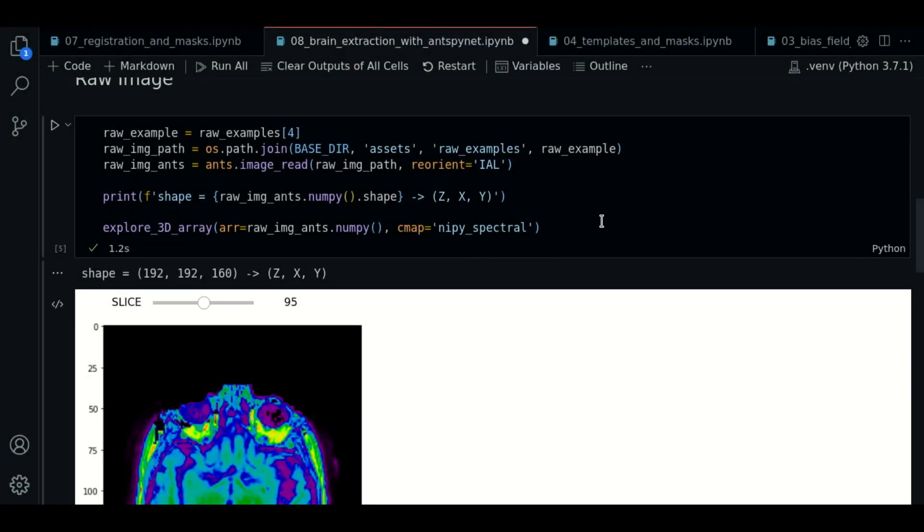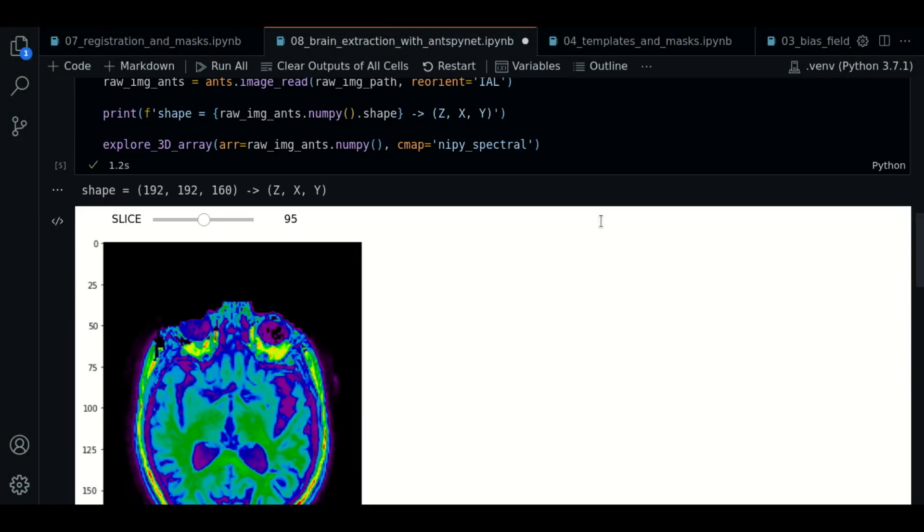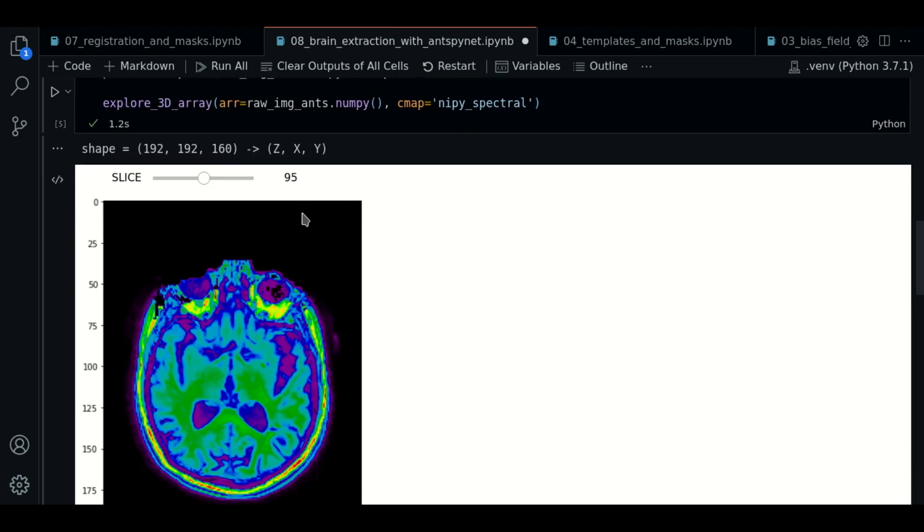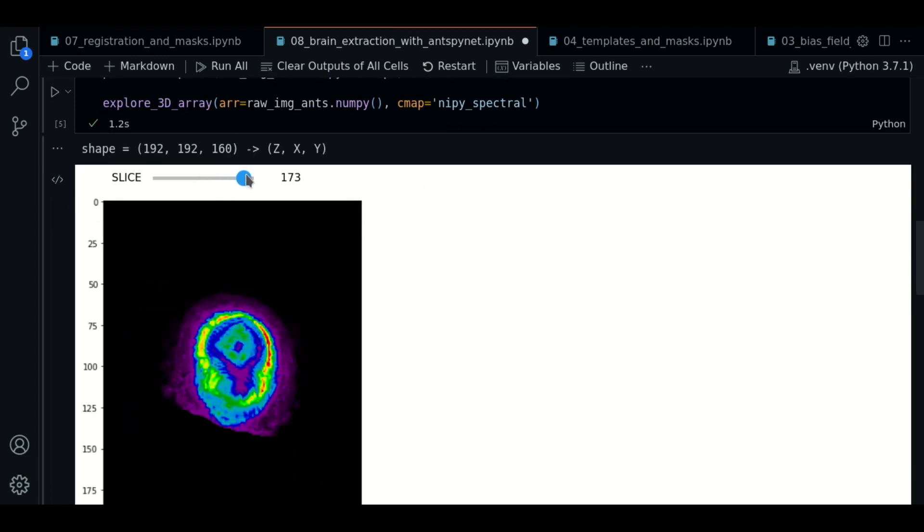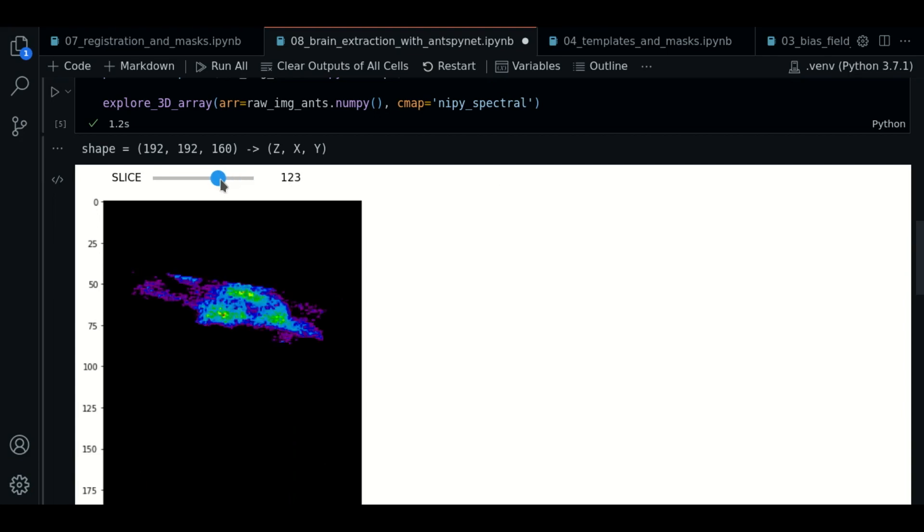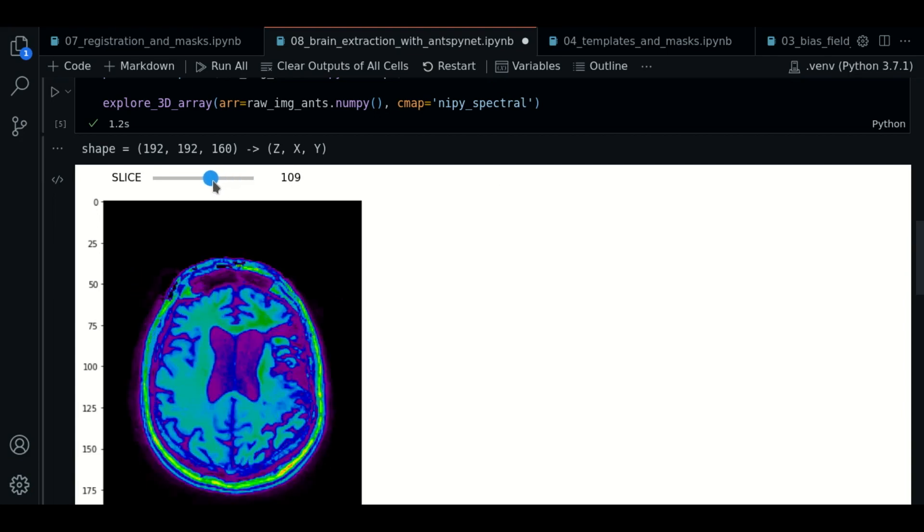First, we have our raw image already loaded. This is the image that we will use to extract the brain. We'll explore a few slices just to see how it looks like.